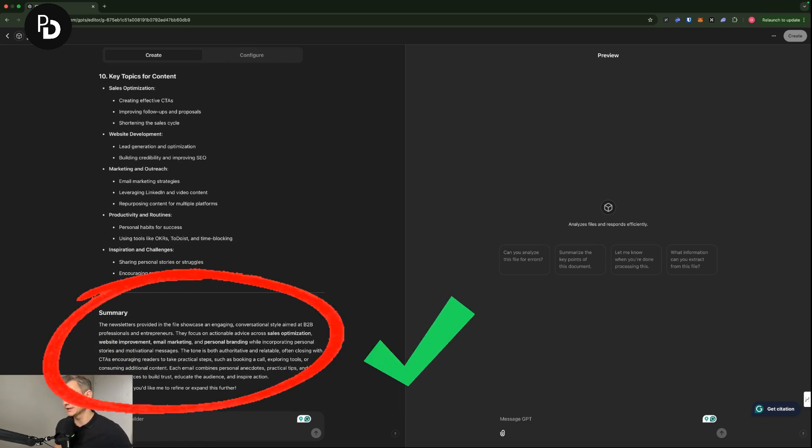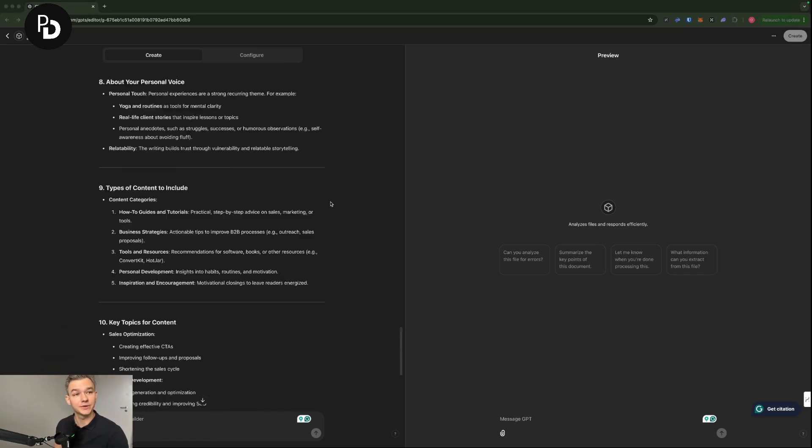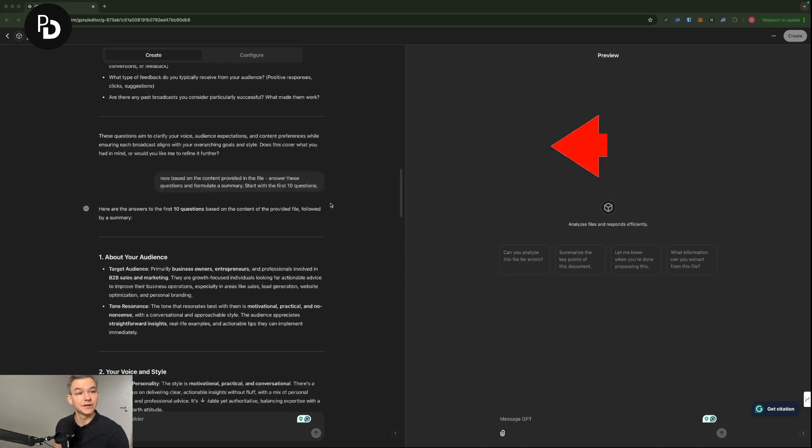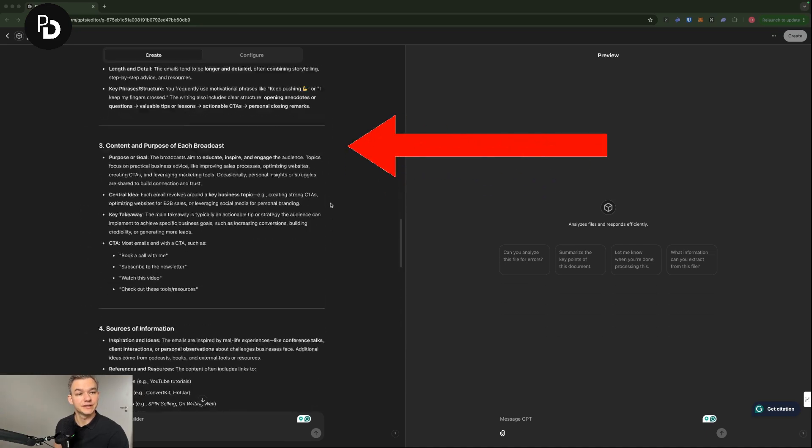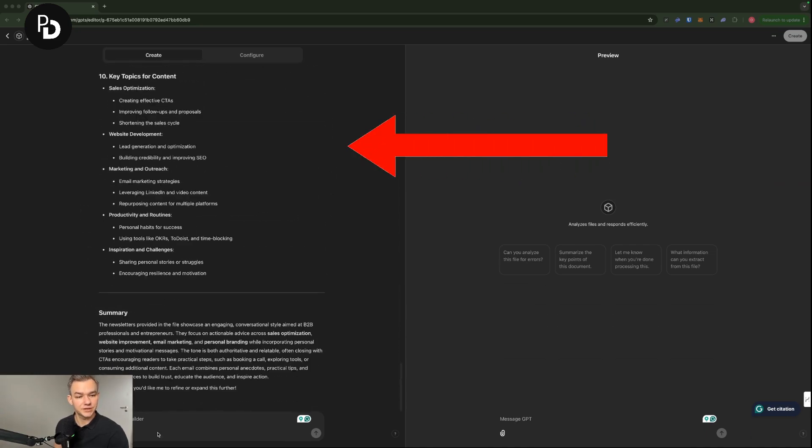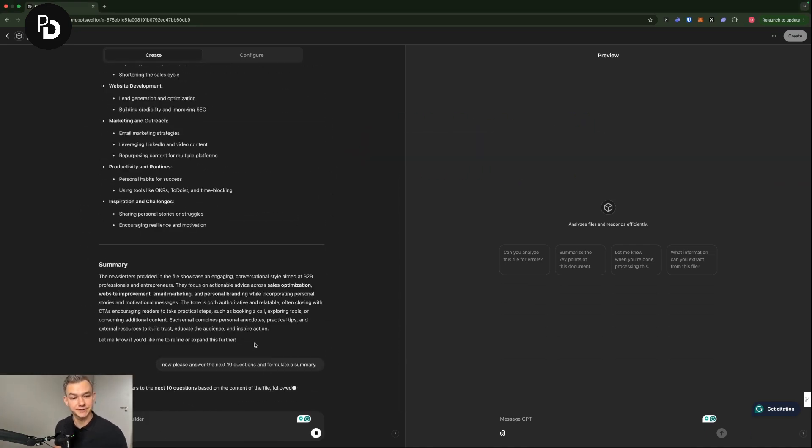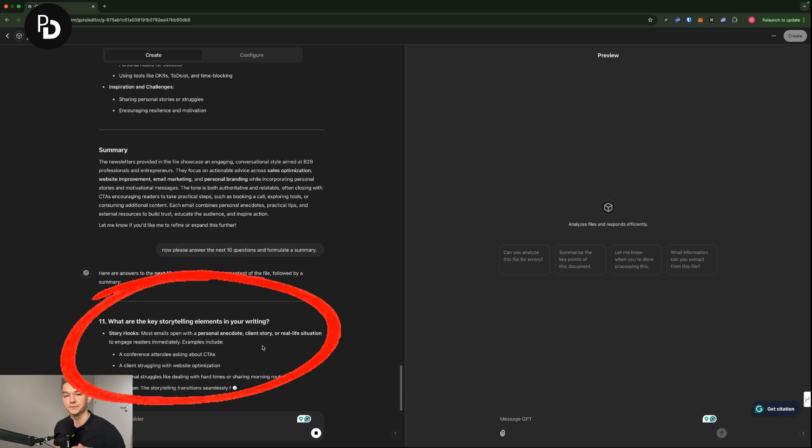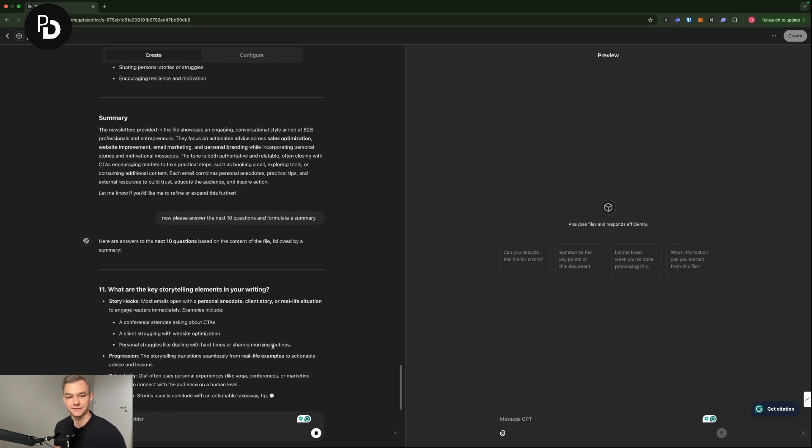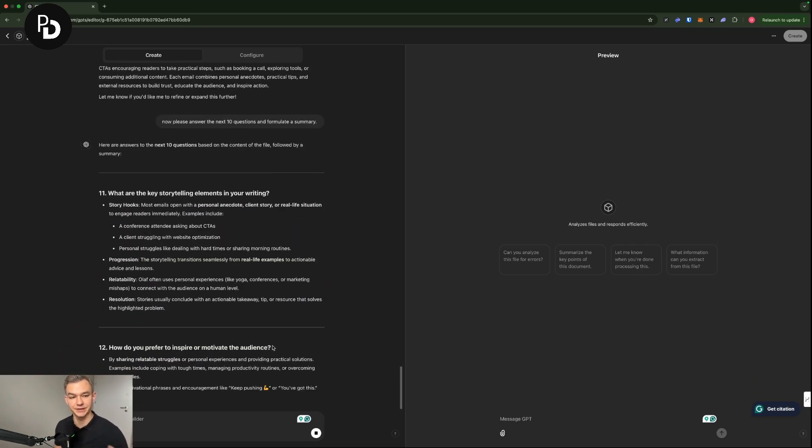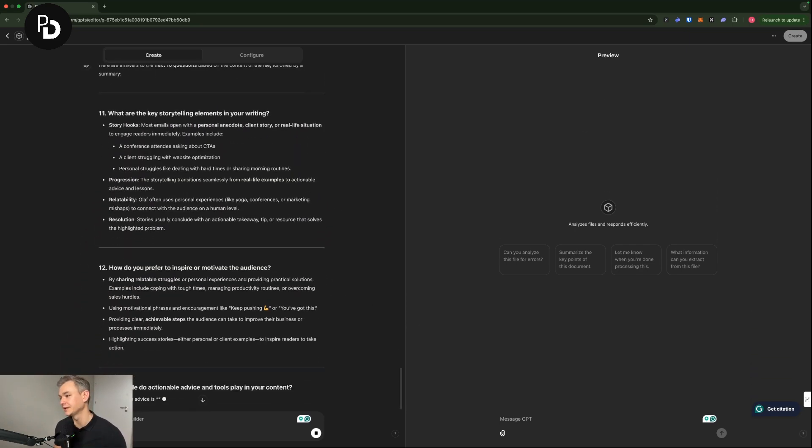So these are the past issues of my newsletter slash broadcast. So as you can see, this summary has been done. What I'm going to ask to it right now, because as you can see, there were significantly more questions. So I'm going to ask ChatGPT to proceed with the next questions. And as you can see, the rest of the stuff is just appearing and so on and so forth.